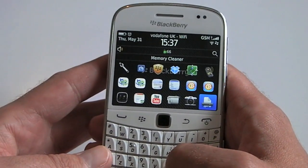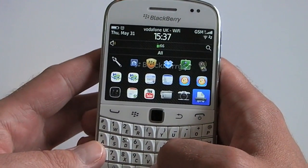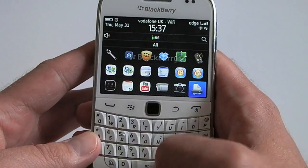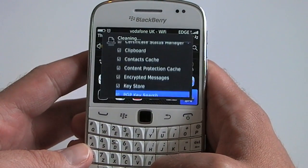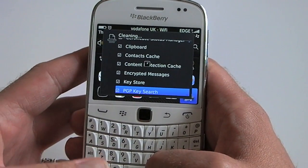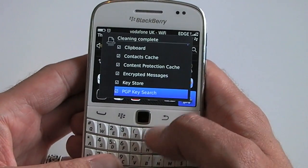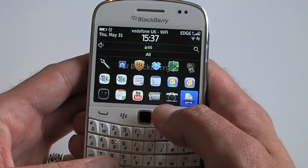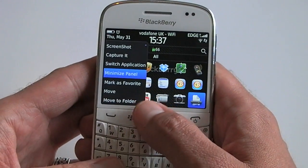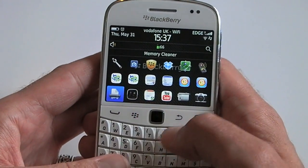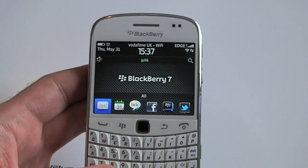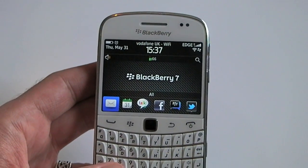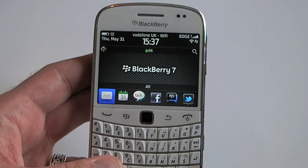So if your BlackBerry is lagging a bit, just tap the memory cleaner icon and it will perform the clean. Nice and easy — it should make your BlackBerry a little less laggy and you should see that spinning clock a lot less. Definitely worth enabling on your BlackBerry; you'd be crazy not to. Thanks for watching. Crackberry.com.